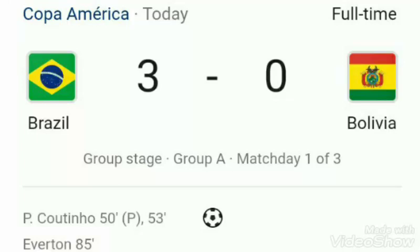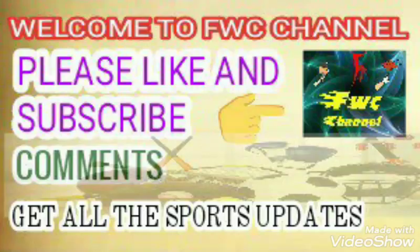Brazil won the match 3-0. Coutinho scored two goals and Everton scored one goal. Thanks for watching.